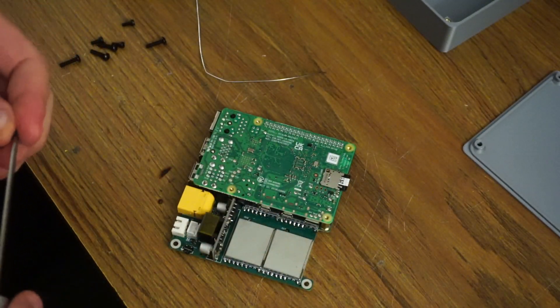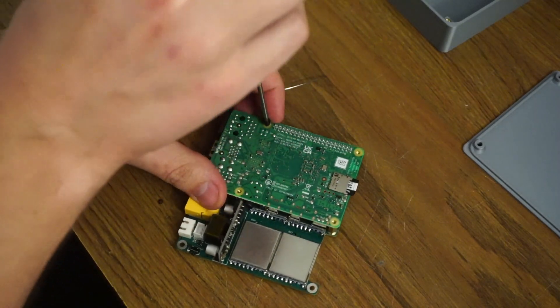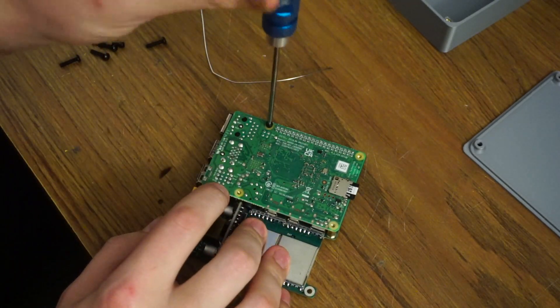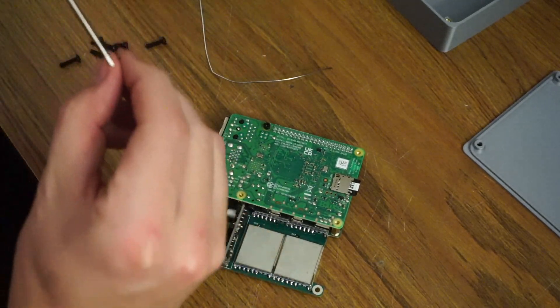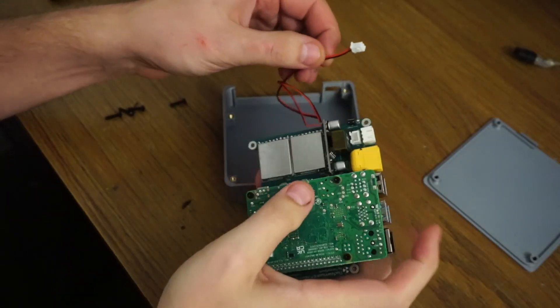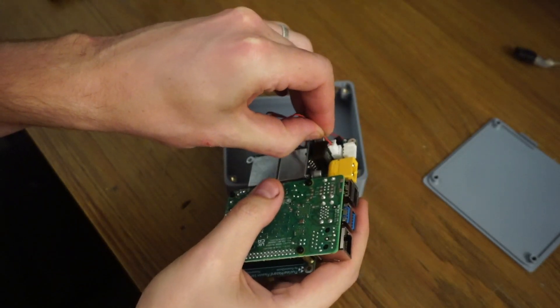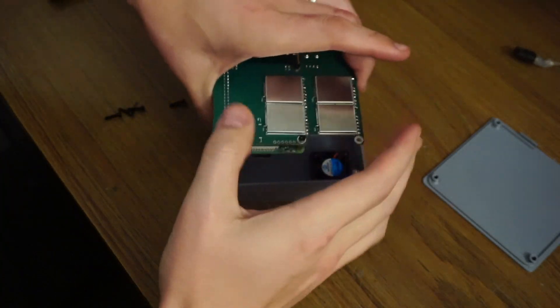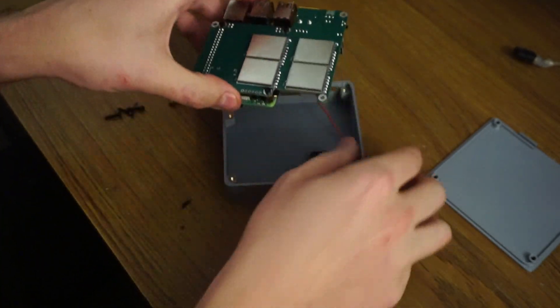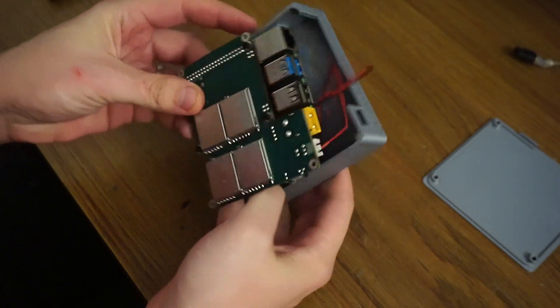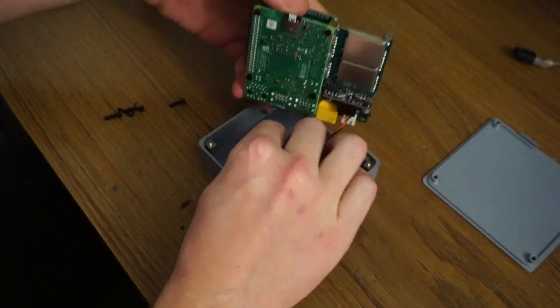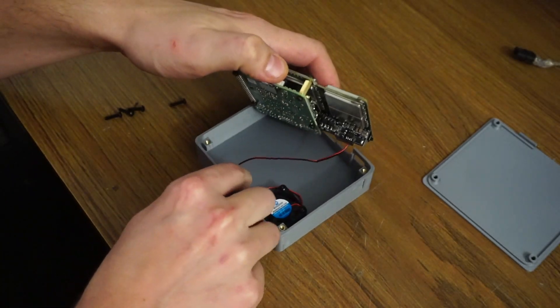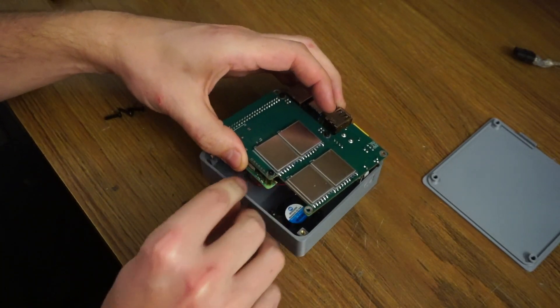Now we need to put in the other standoff screws. Take the fan connector and plug it into this connector here. The board is going to go like this so that the Pi connectors come out that side. We need to tuck the fan connector in so it's not getting in the blades of the fan and also not coming out the side.